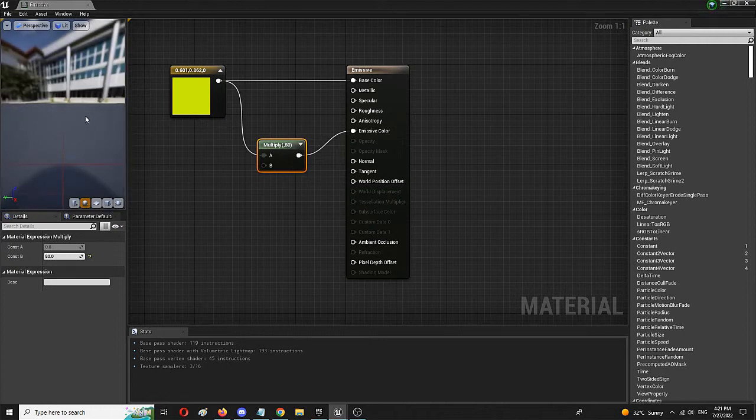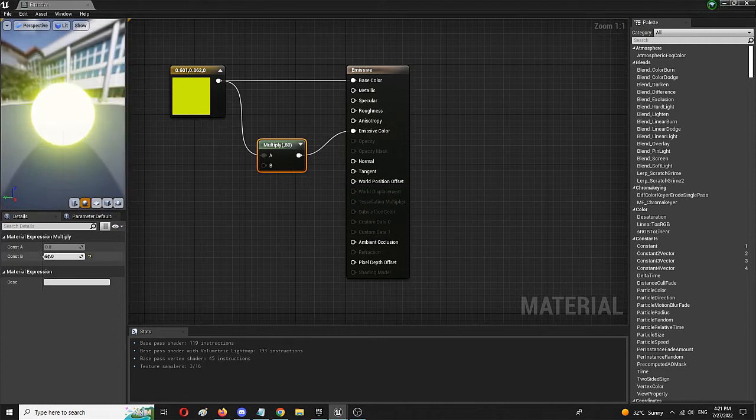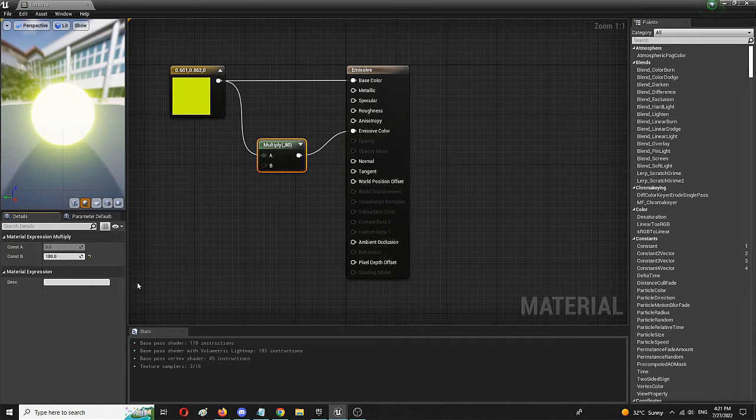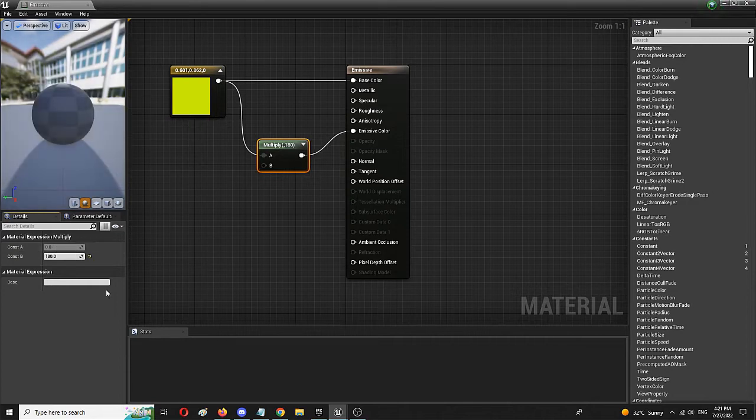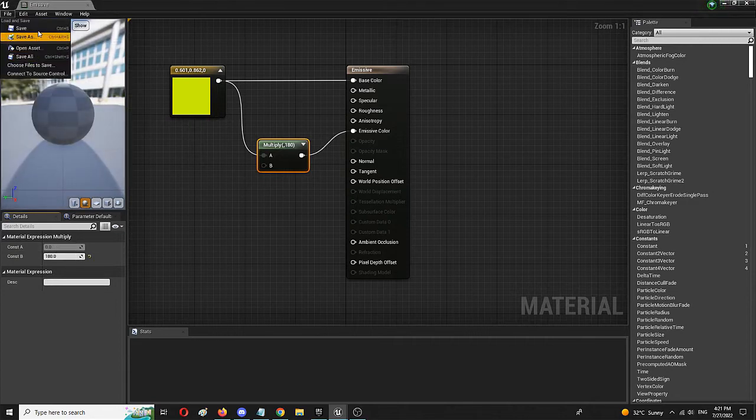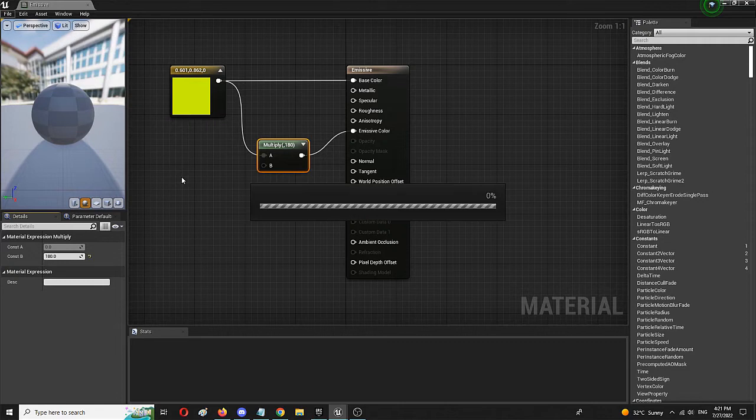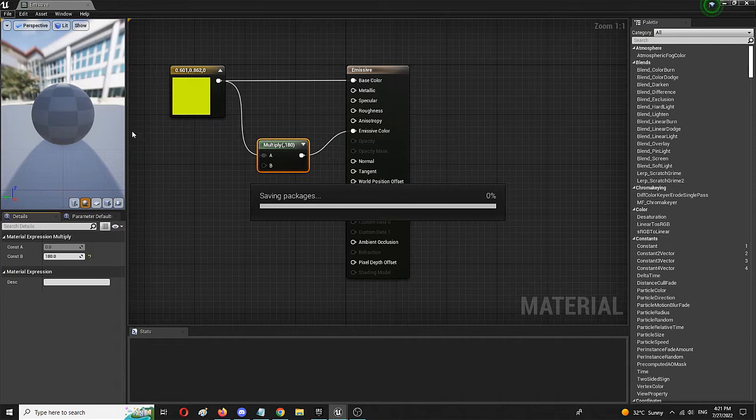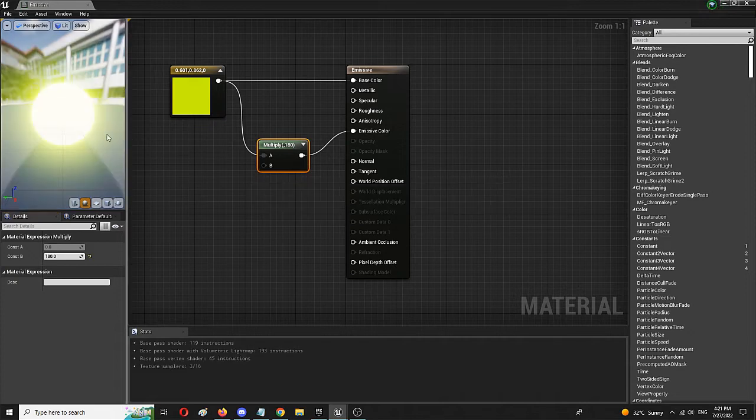but we can go even further and set it to, let's say, 180. Again, we're going to save. We're going to wait a second or two until it gets updated. And we're going to see, again, much, much more light coming out from the same emissive material.